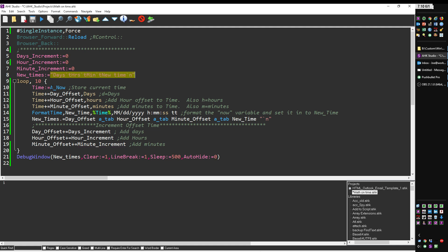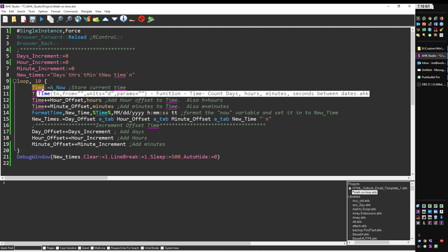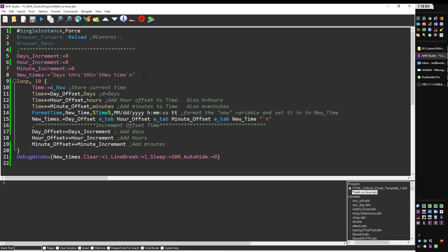First we store—A_Now is a variable built into AutoHotkey which will store the current time—and I'm going to take a snapshot of that and store it here in time. Then even though the very first time through these won't have the day offset—notice this is day_offset not days_increment—so this is actually going to be blank. The first time through it's going to be the current time because I didn't add anything to it.